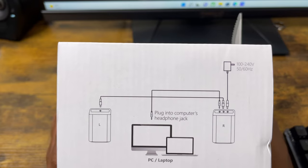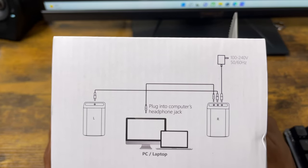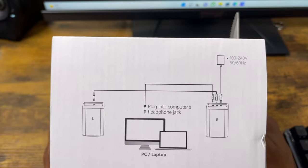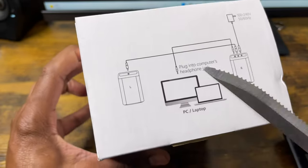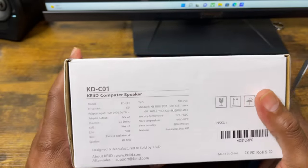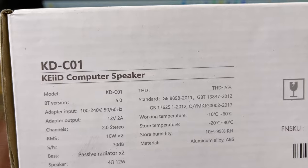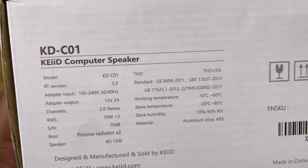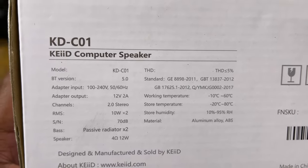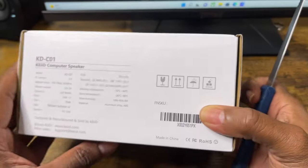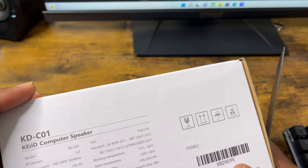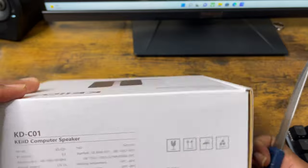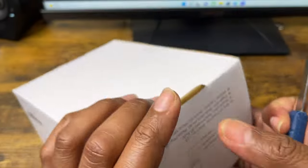This is the diagram for the back of the speakers - you've got the left and the right showing where you can connect it to your PC or laptop, connect some plugs to the back of the speakers, and then connect it to the power supply. The model number is KD-C01 with Bluetooth 5.0. Other features include 2x10 watts.